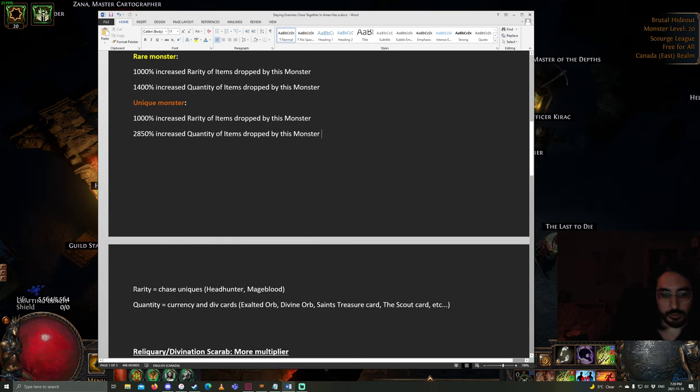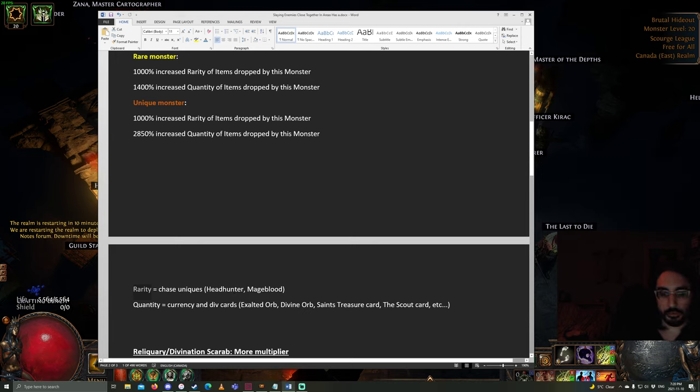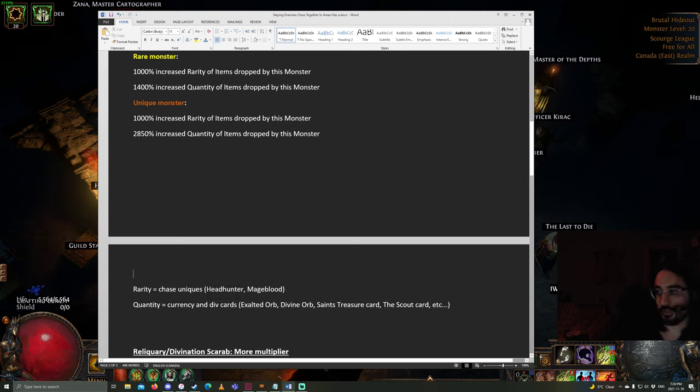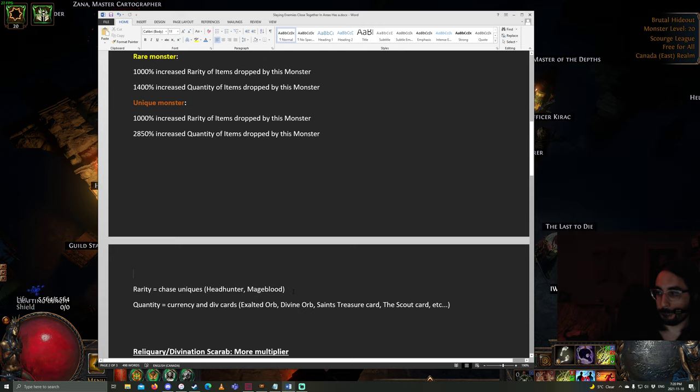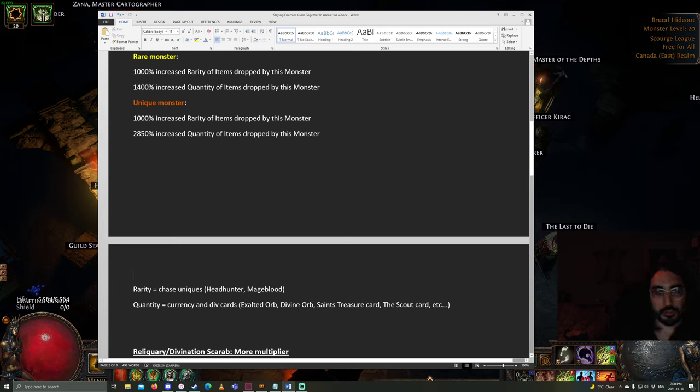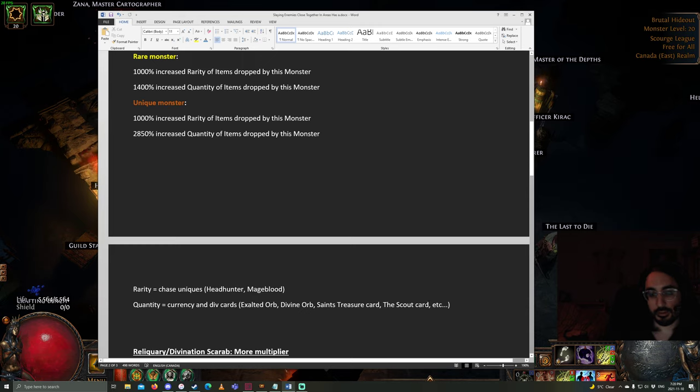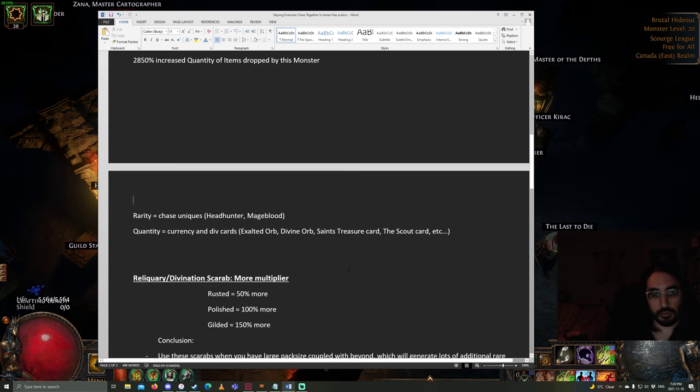Now, rarity, if you guys don't know, that's chase uniques, like headhunter and mageblood. Although, when they're called chase uniques, it's called that for a reason. In all my years of playing, I've only ever dropped a headhunter from a mob one time. That was in Blight League. So, if you're stacking rarity, that's sort of a trap. Quantity is currency and div cards. So, exalted orbs, divine orbs, like the saint treasure card, the scout card, etc. The quantity helps you get more of the chase div cards specific to your map.